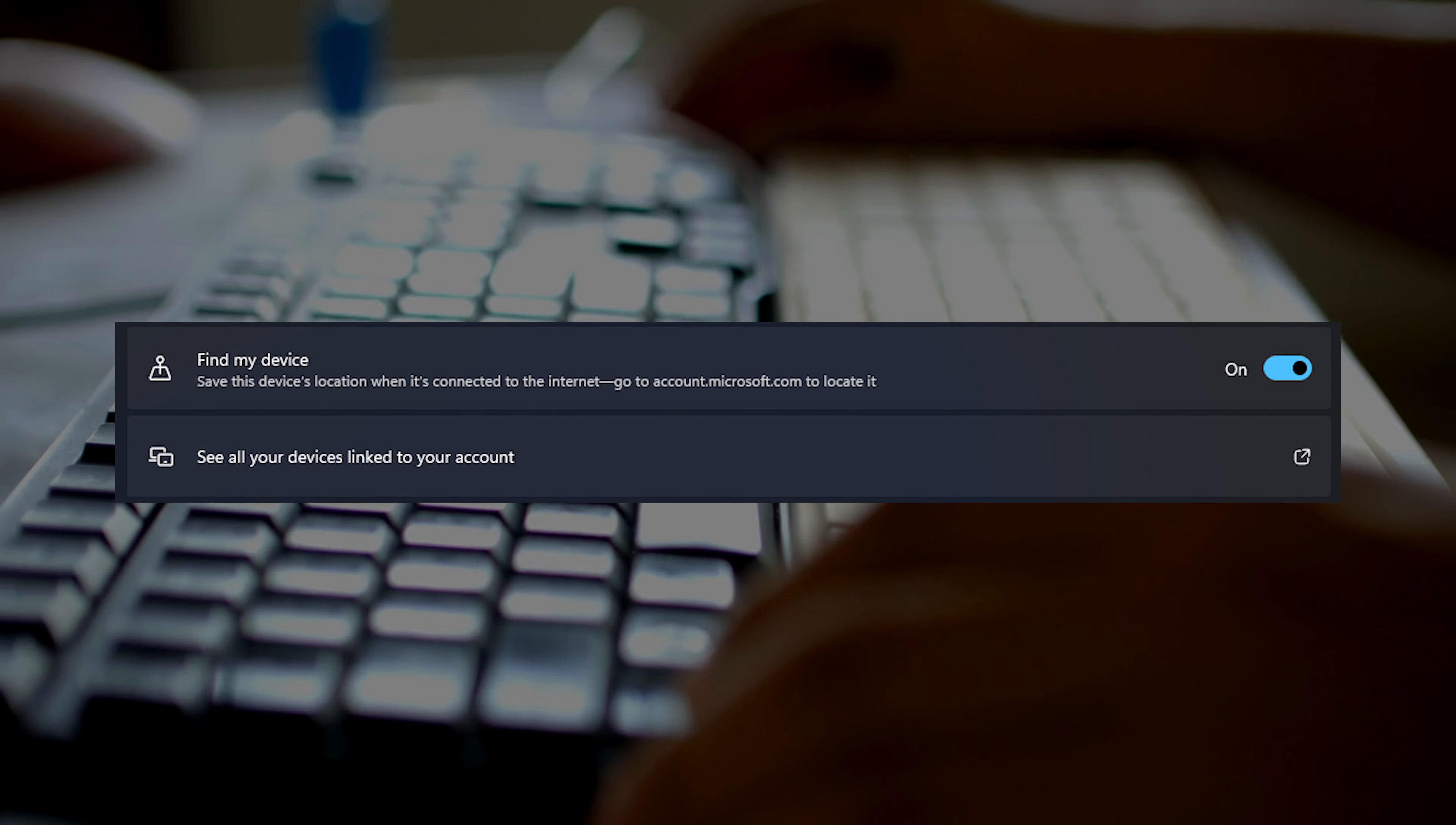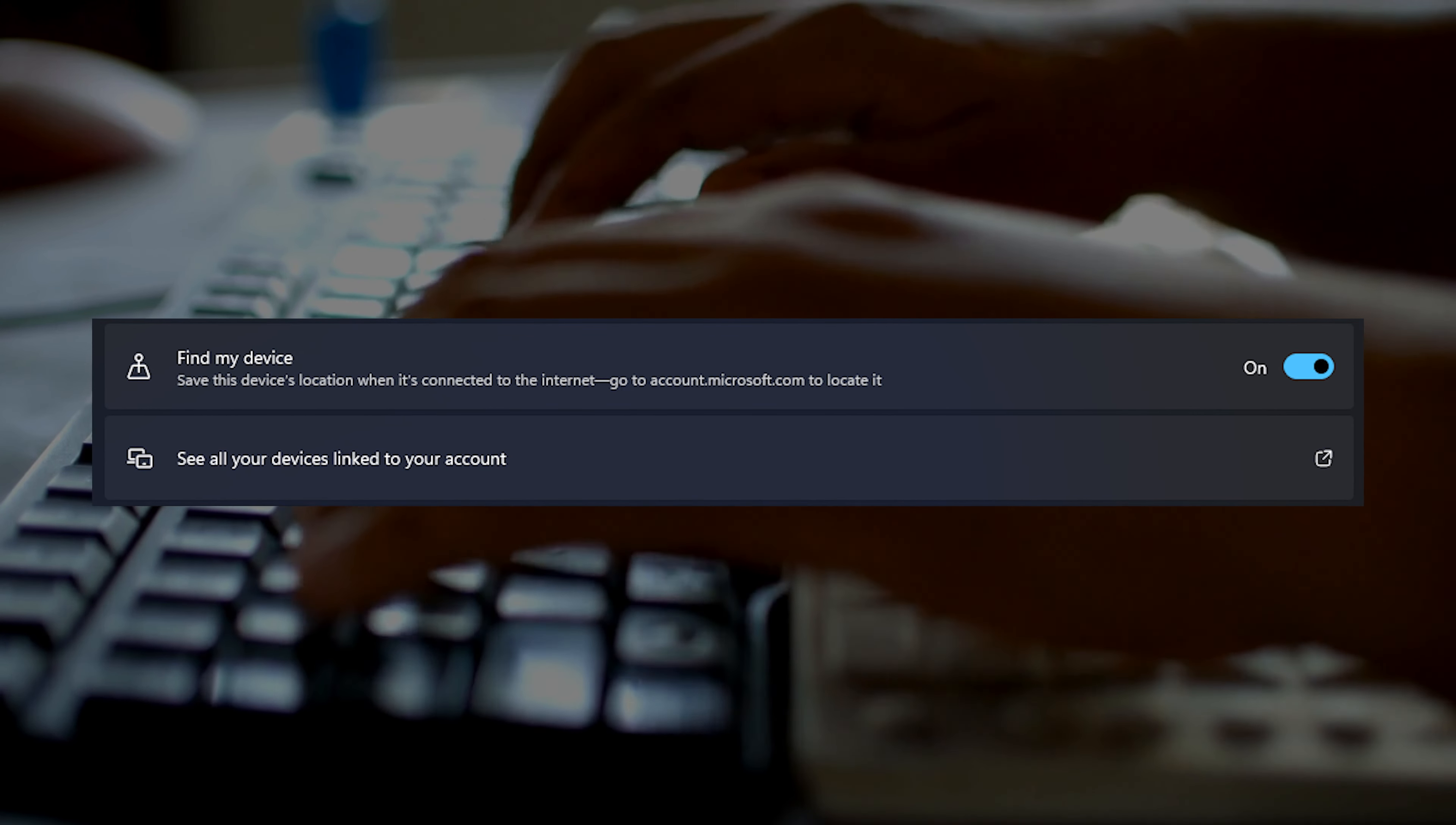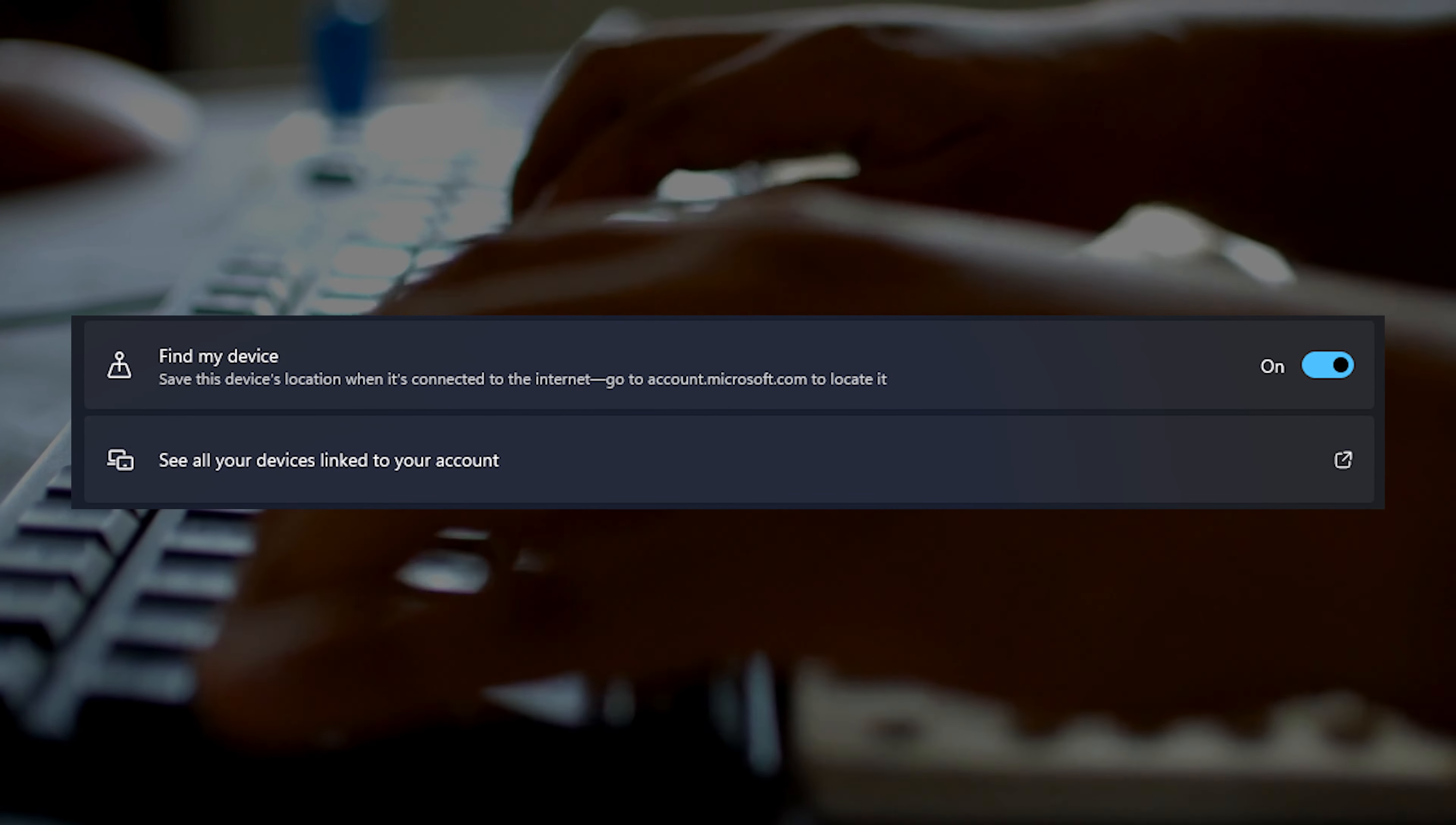Some Windows users reported that Find My Device is not working on their system. According to them, the feature is working perfectly fine on their system running Windows 10 but not on their main device which is powered by Windows 11. If you are getting the same issue, let's get started and see how you can fix it.